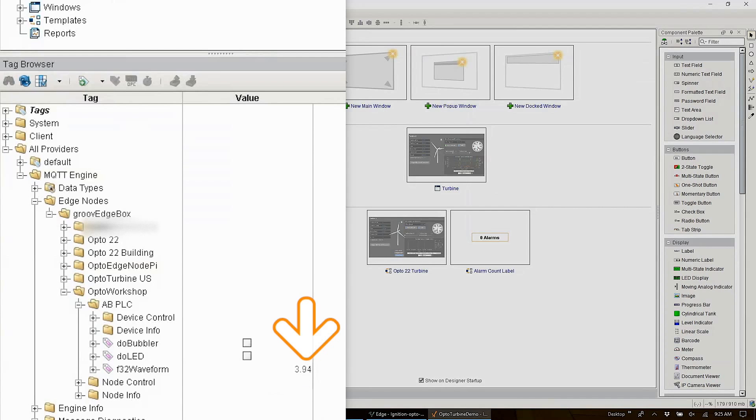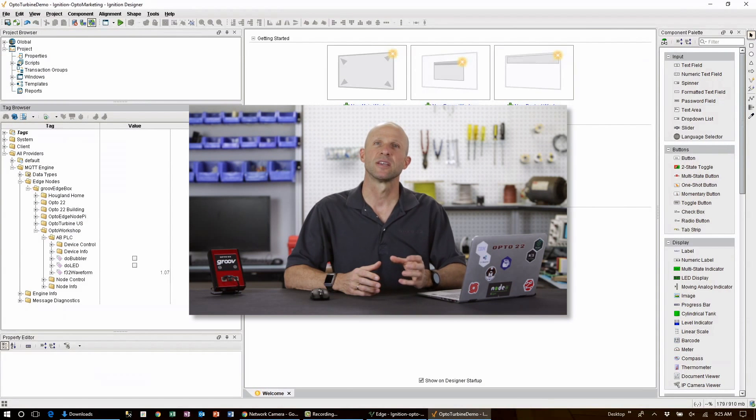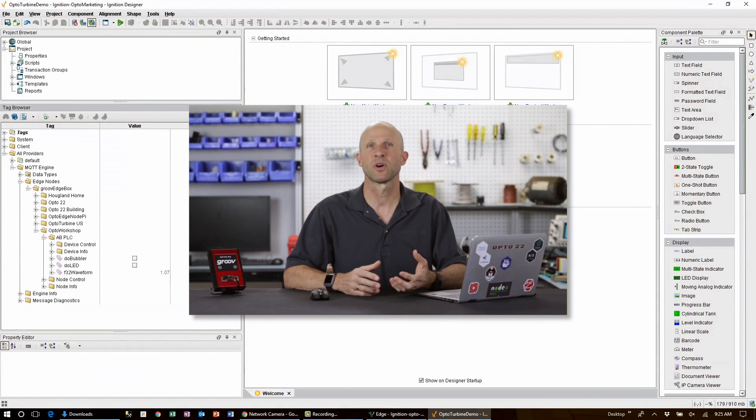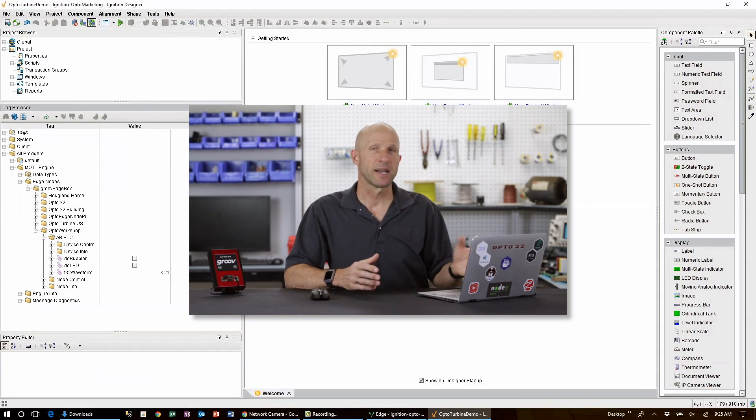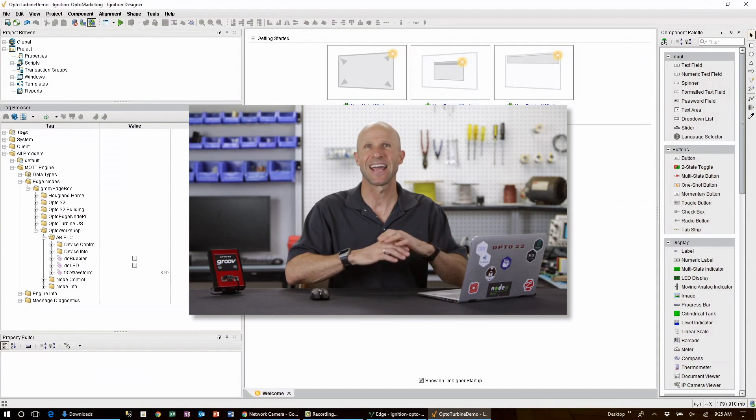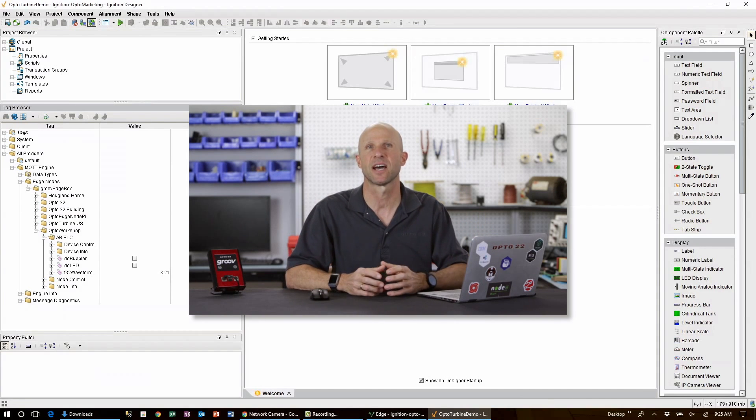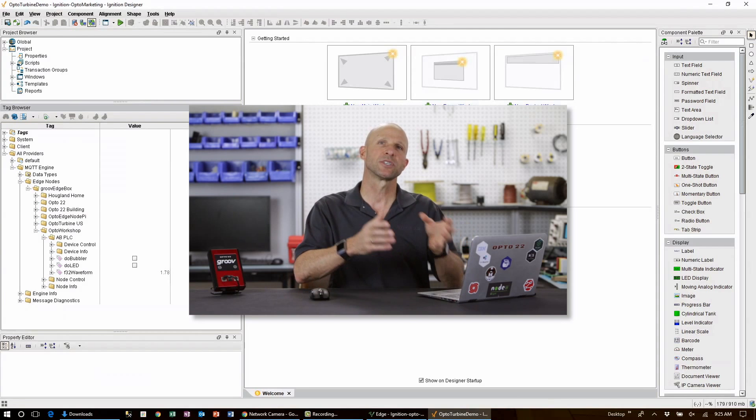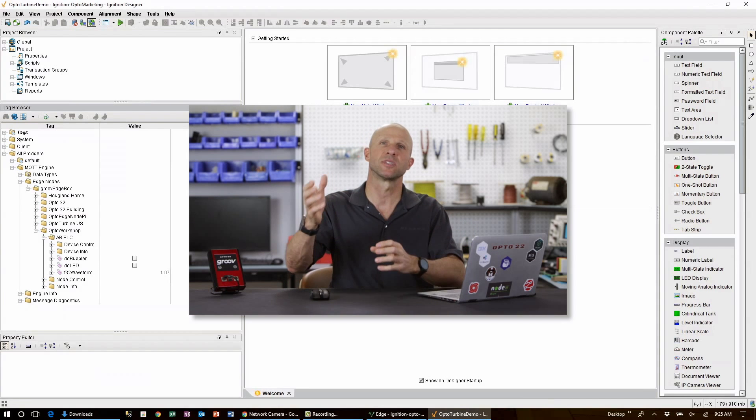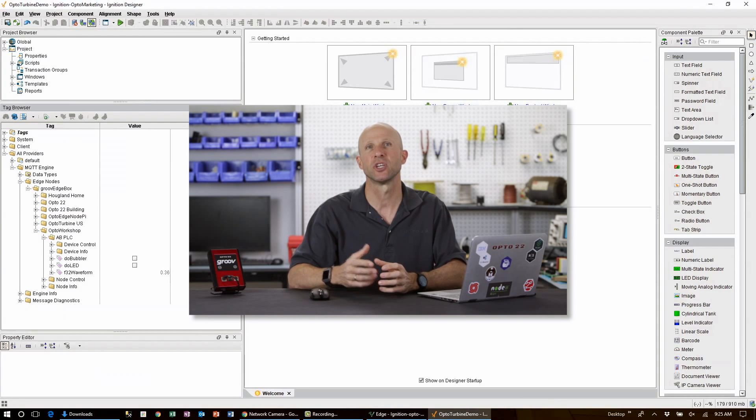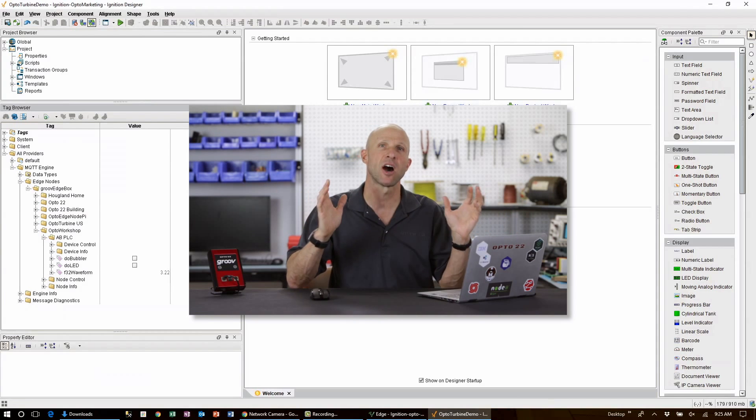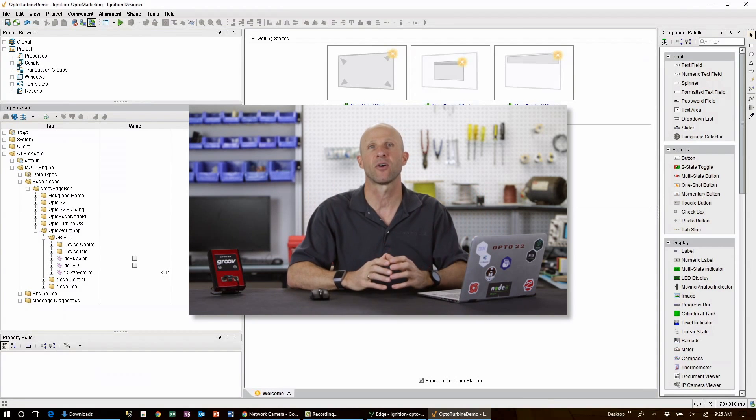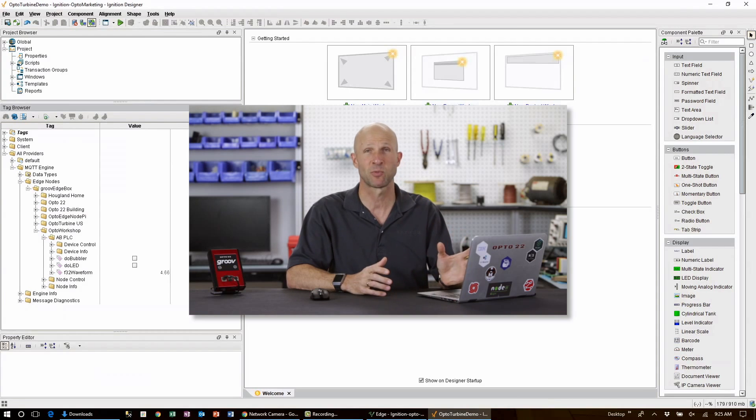When we expand that we see our Allen Bradley PLC tag data coming through. Here's our F32 waveform float being updated as it changes out on the edge. Now note here that in Ignition Enterprise running on my PC I didn't have to create or enter any of the tag data at all. Once we subscribe to the data being published from the edge and through the MQTT broker, all folders and tags are automatically created and updated. That's pretty cool.